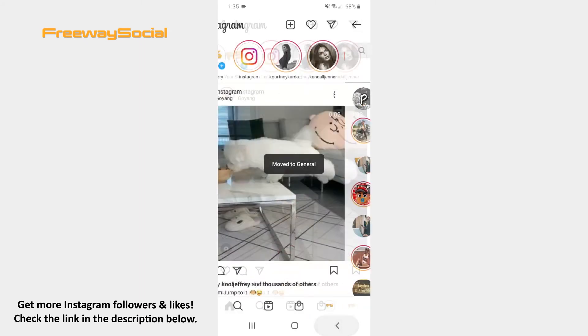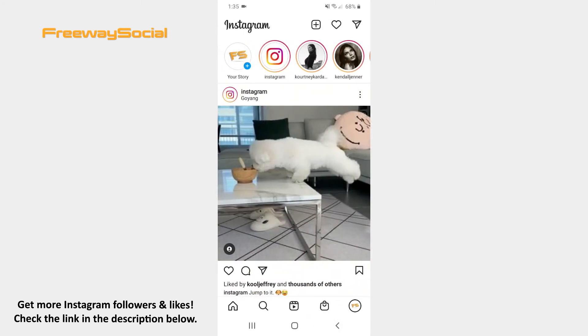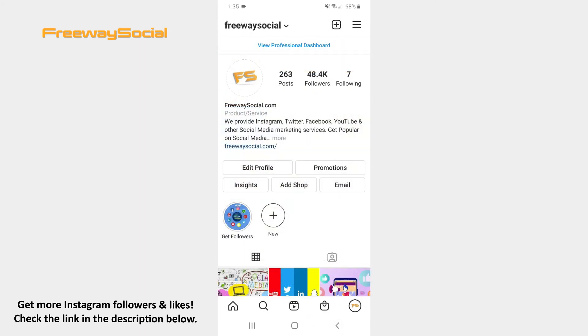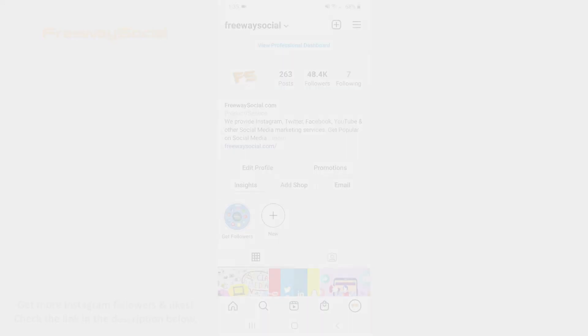That's it! I hope this guide was helpful and you were able to hide Instagram chat without deleting it. Don't forget to like this video and visit us at FreewaySocial.com. I'll see you next time.